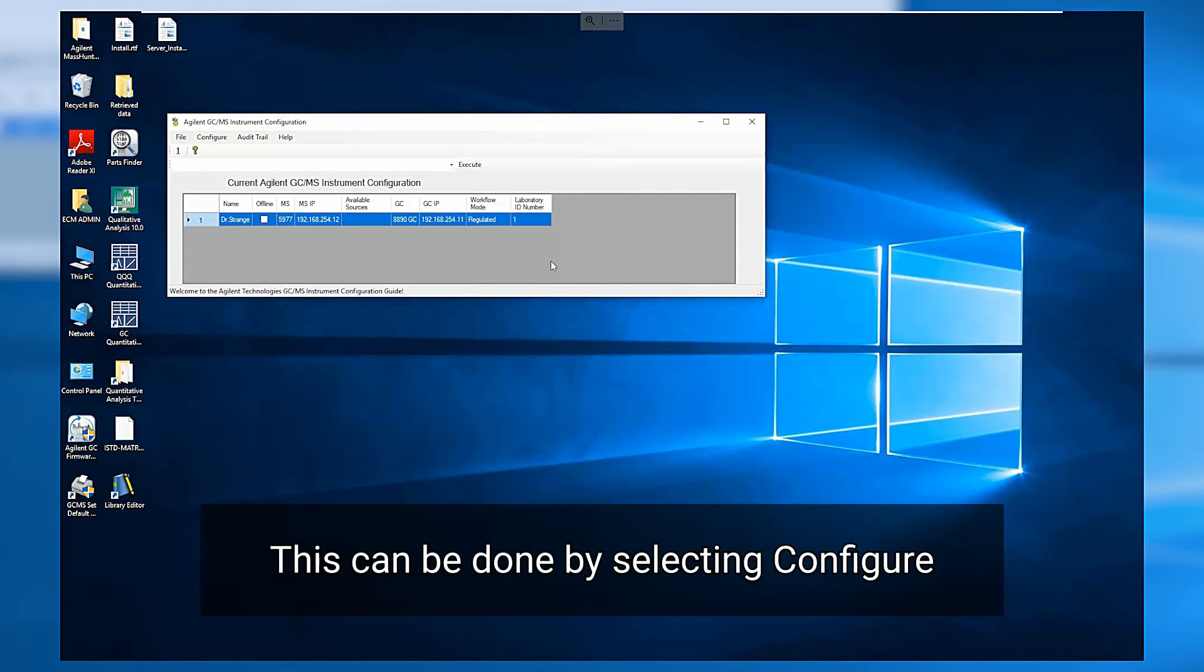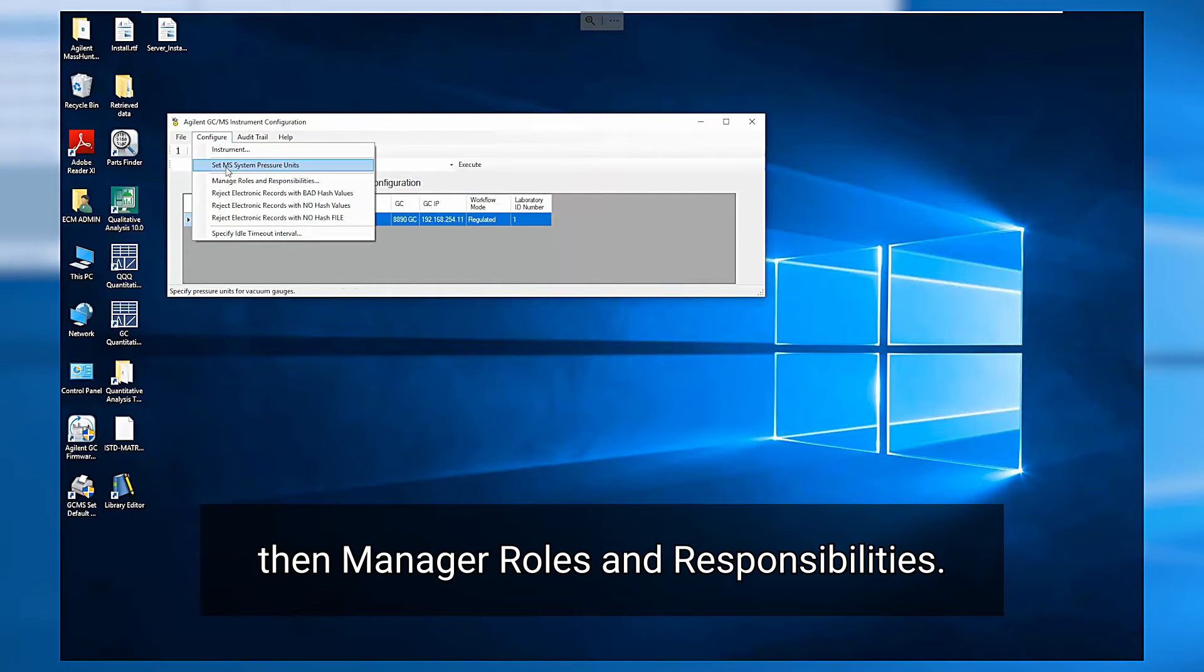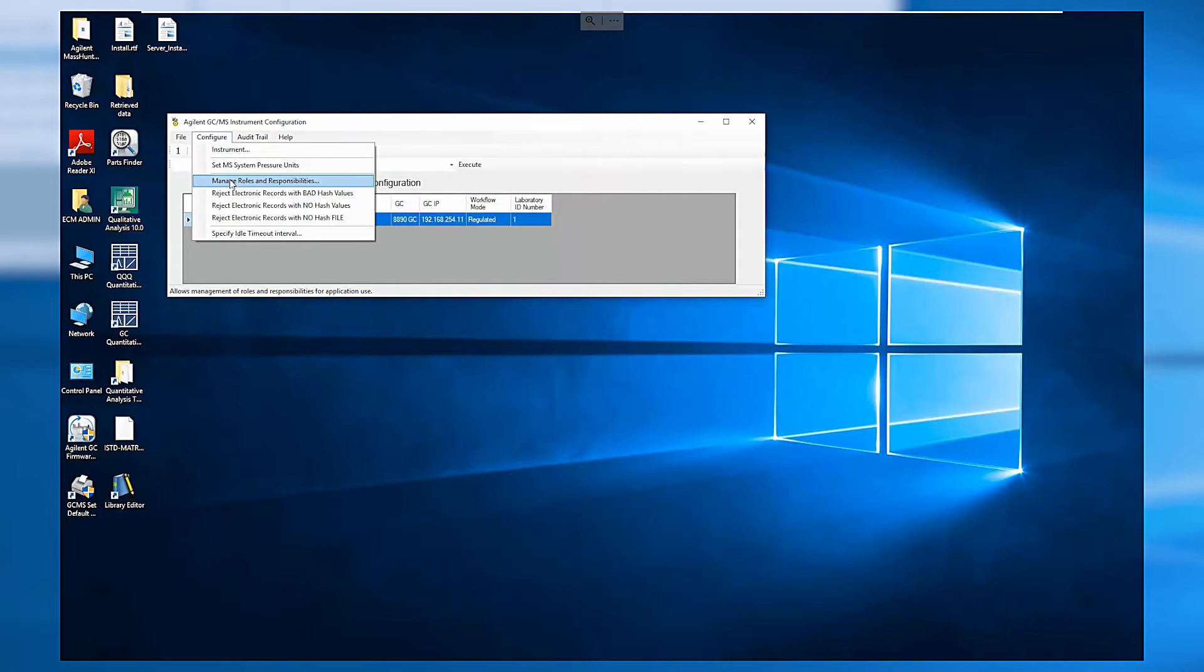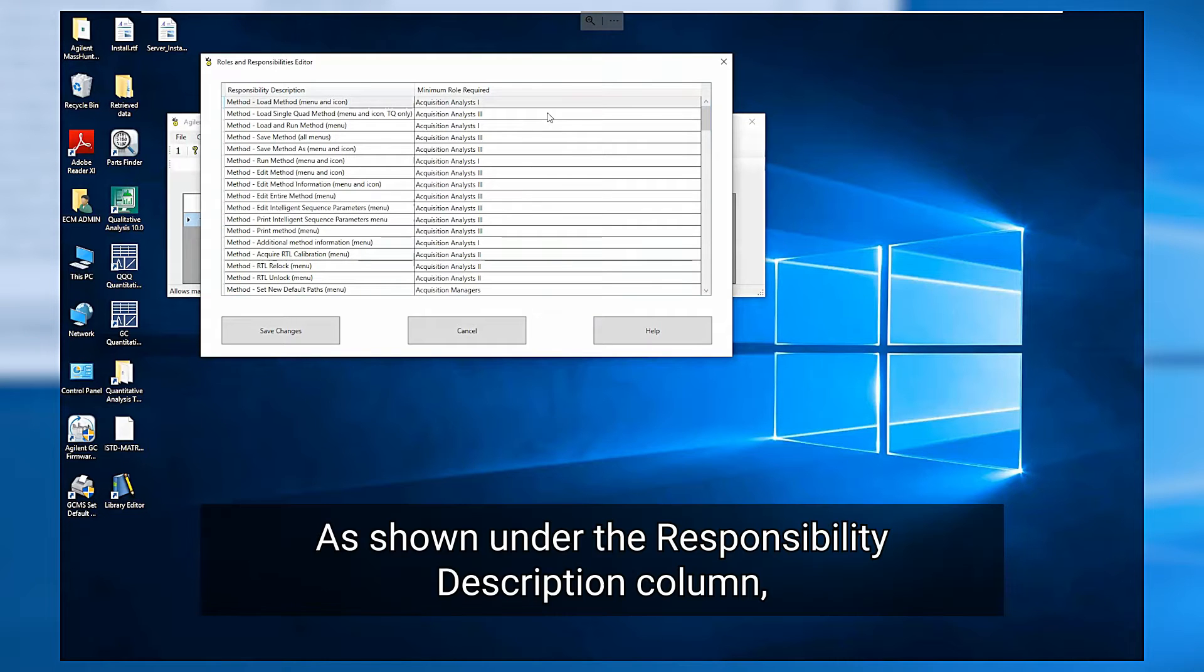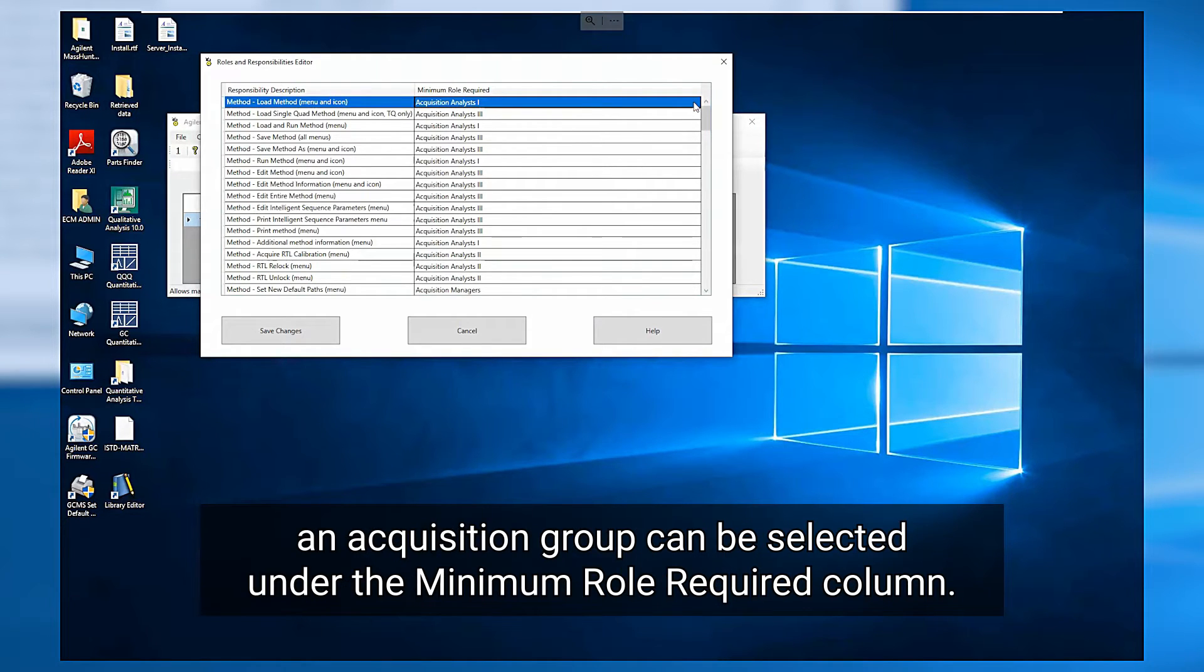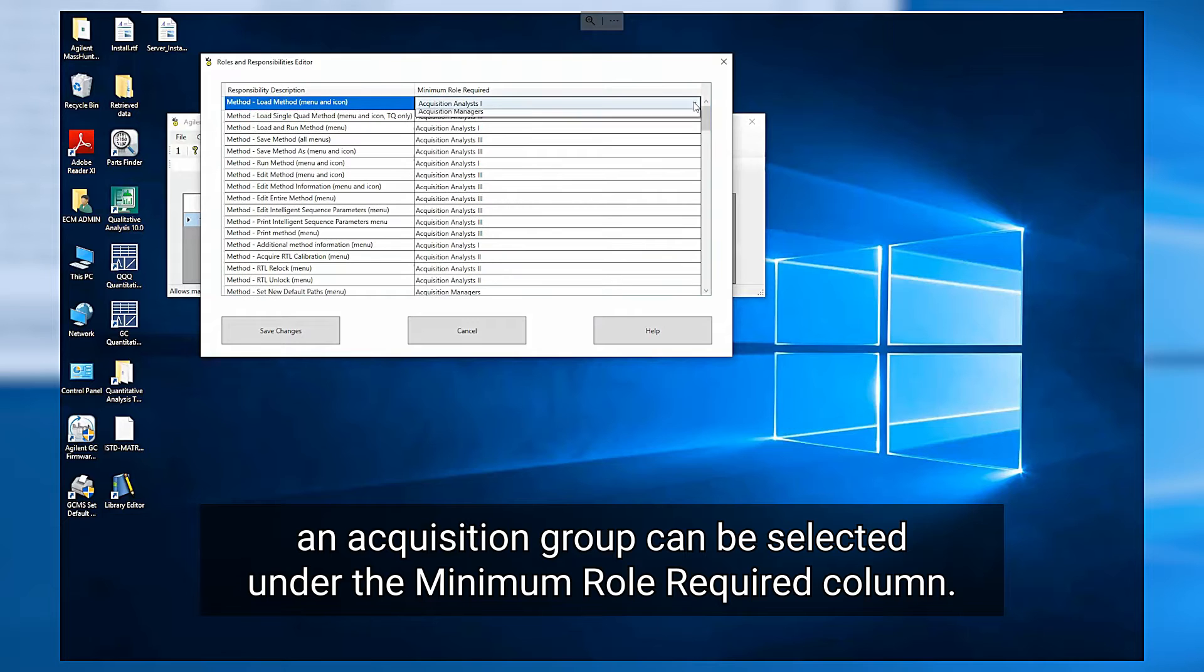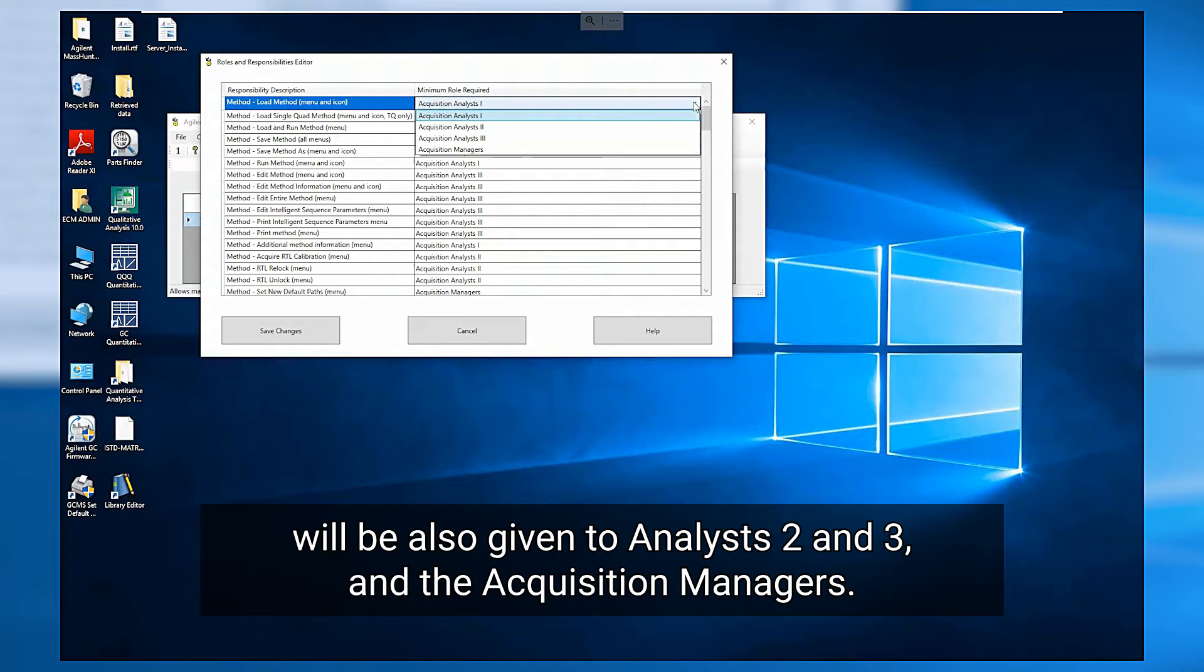This can be done by selecting Configure then Manager Roles and Responsibilities. As shown under the Responsibility Description column, there are plenty of privileges or responsibilities and for each of them an acquisition group can be selected under the Minimum Role Required column. For example, selecting Analyst 1 means that the privilege will also be given to Analysts 2 and 3 and the Acquisition Managers.